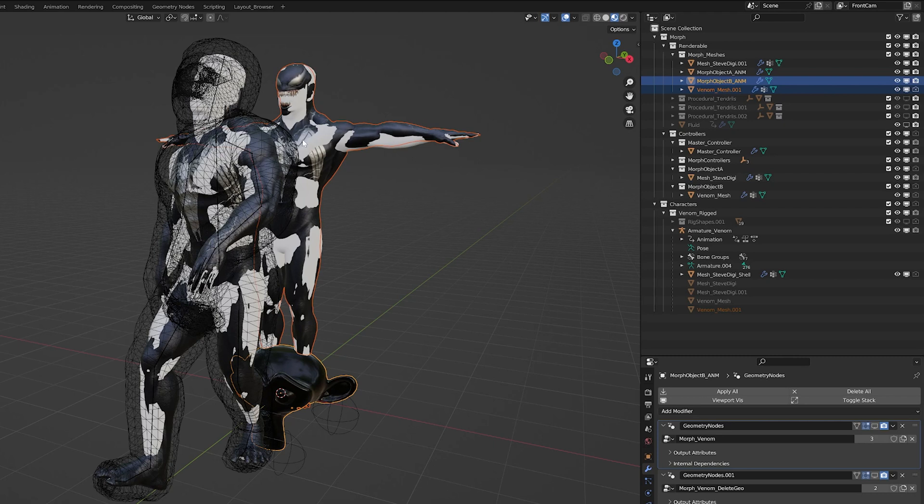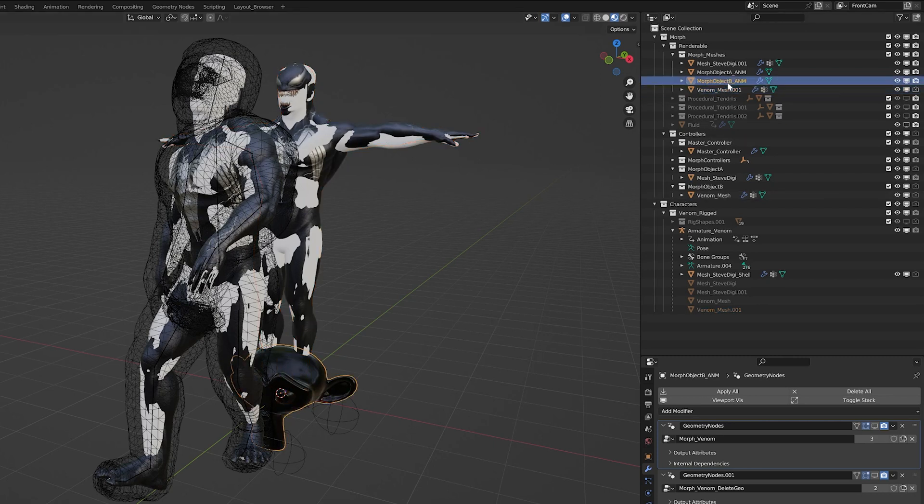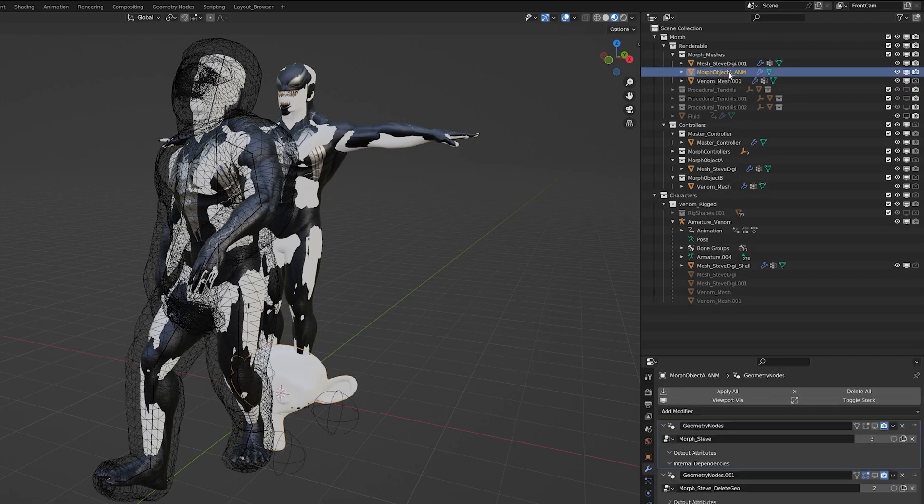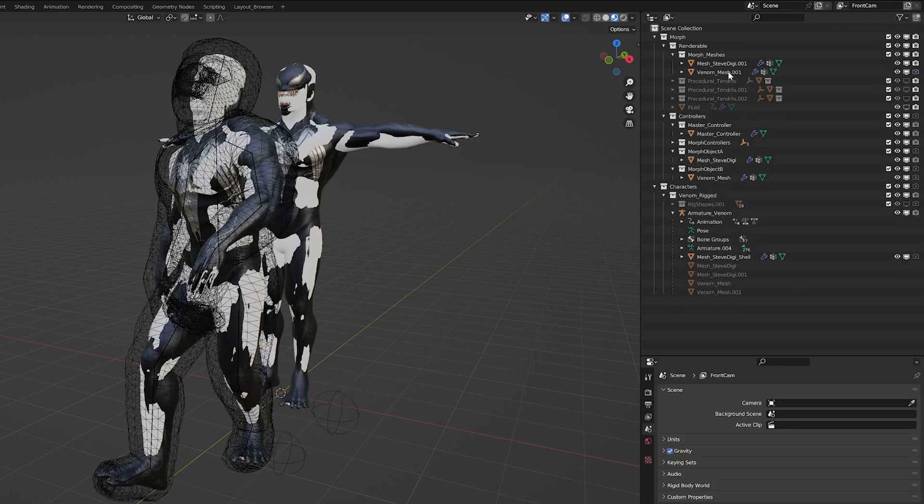I'm not going to do it with the material because I want to keep my Venom material. Now just delete the original Morph Object B and A. Those can go away.